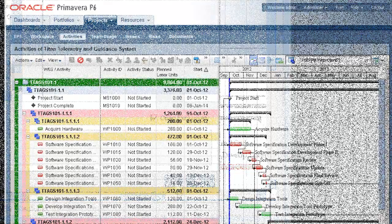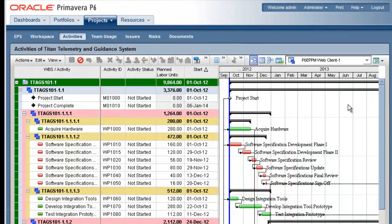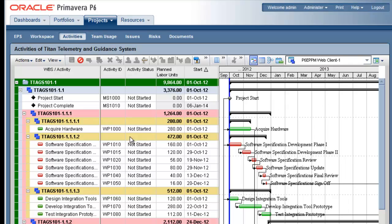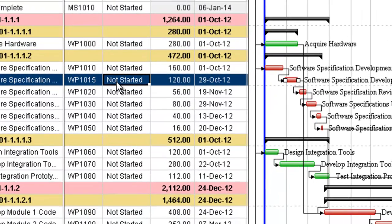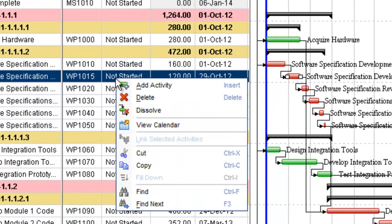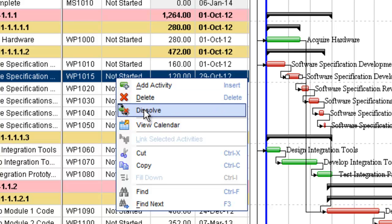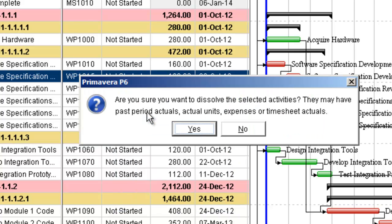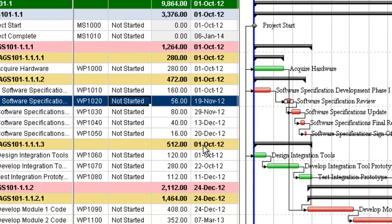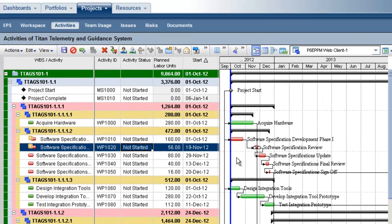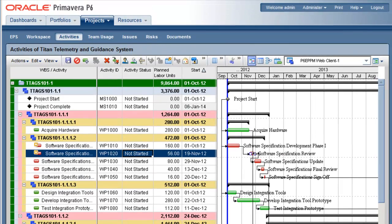The new Dissolve feature is a great time saver when you need to remove activities that are part of the schedule's network logic. By dissolving an activity, rather than deleting it, P6 will link its predecessors and successors together, which beats leaving a gap in the schedule that you have to manually close.